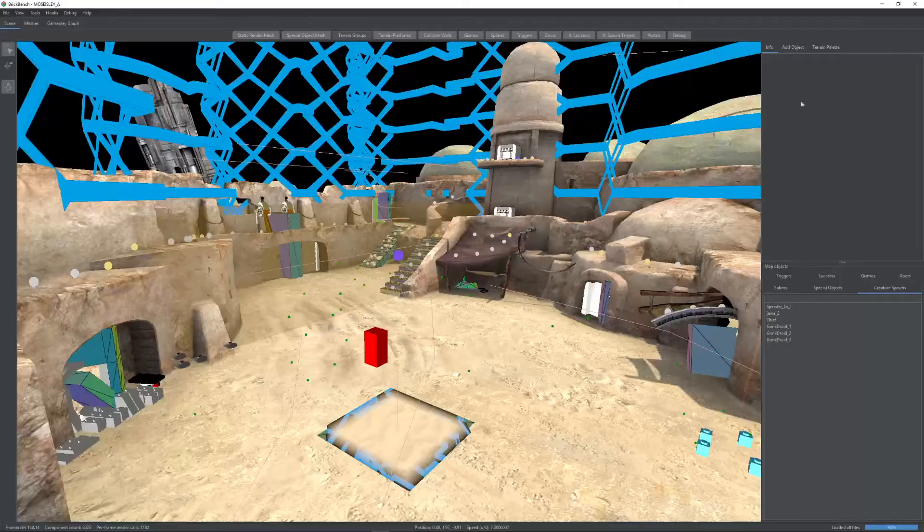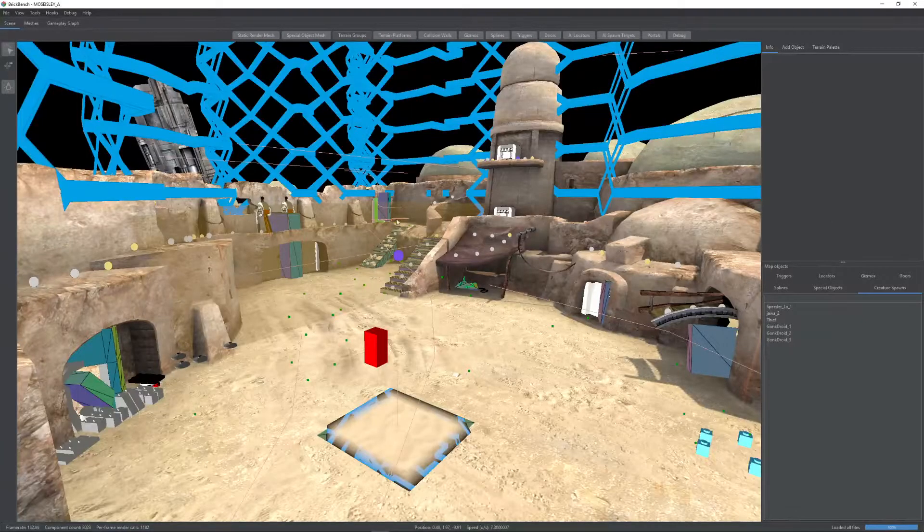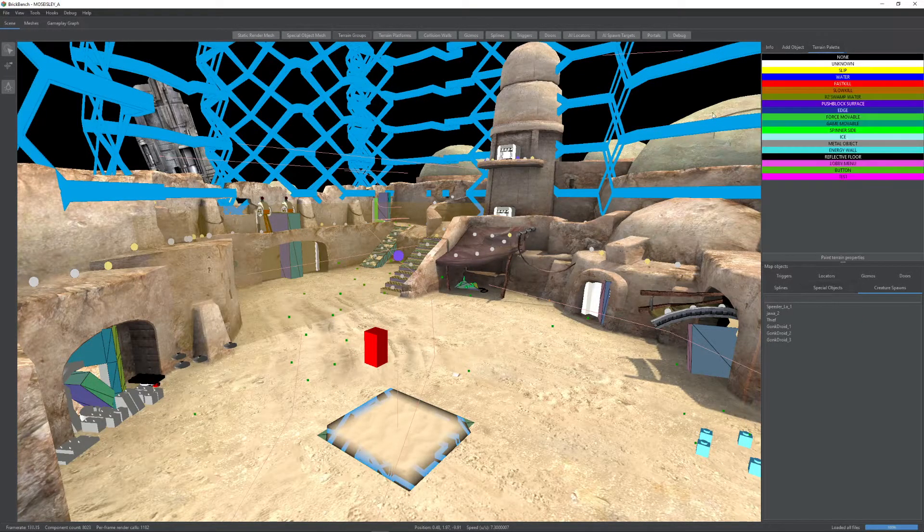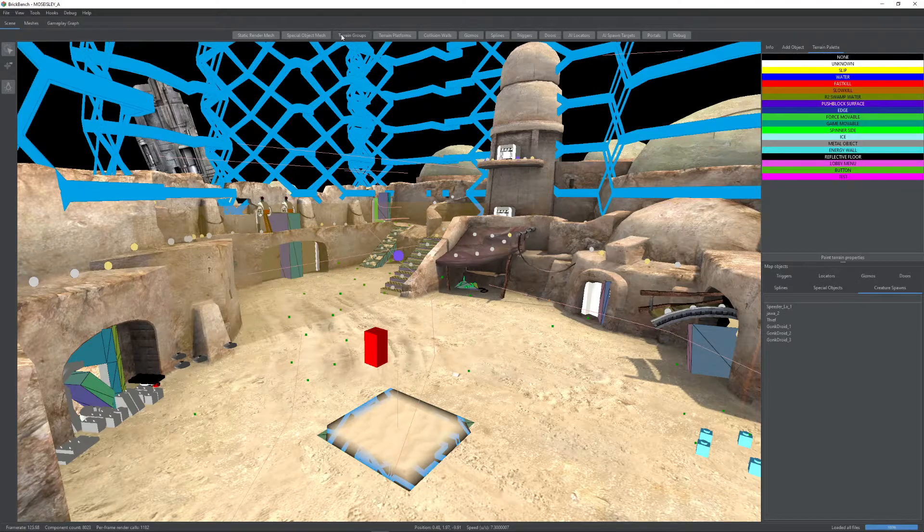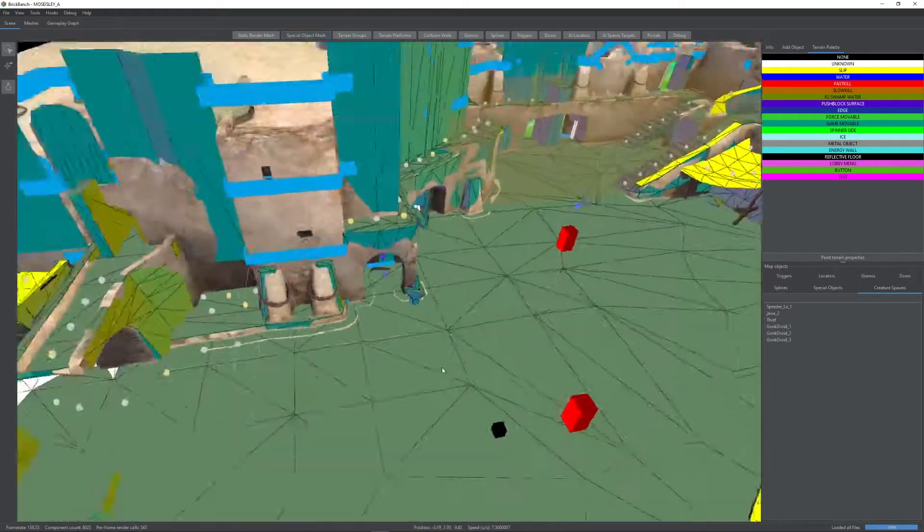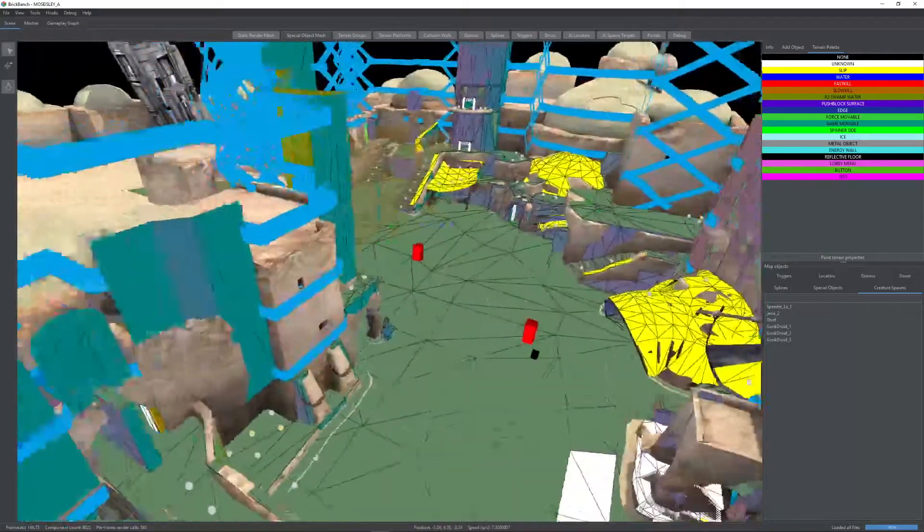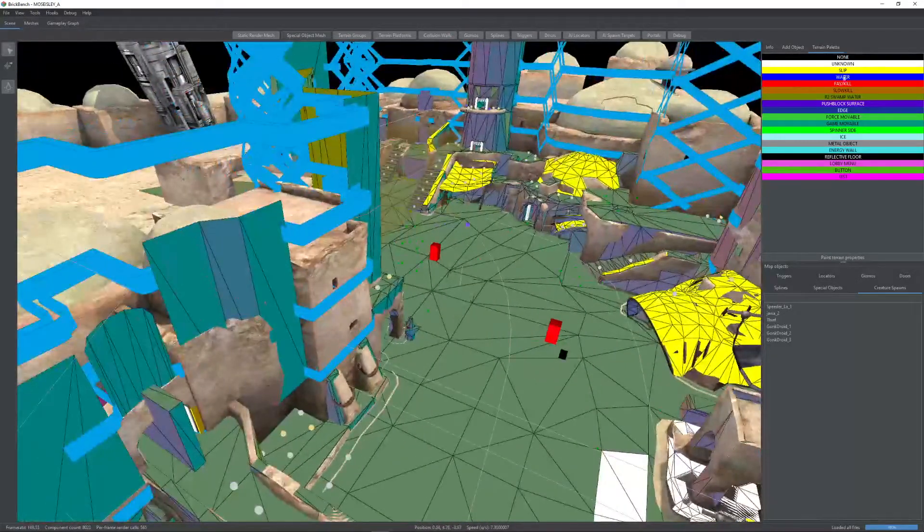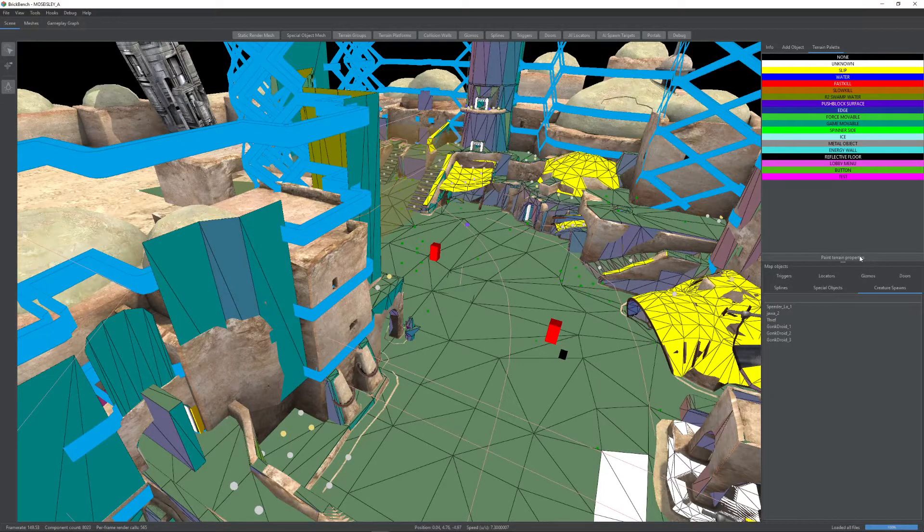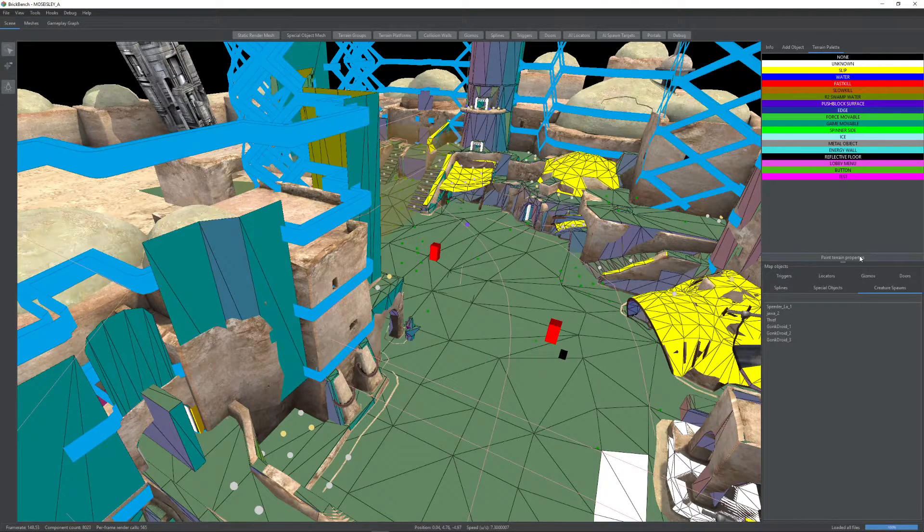The other editing we have, other than editing existing objects like this, is you can edit terrain. So if we open up terrain groups, you'll see over here how you have all the different terrain types. If you click this paint terrain properties button,